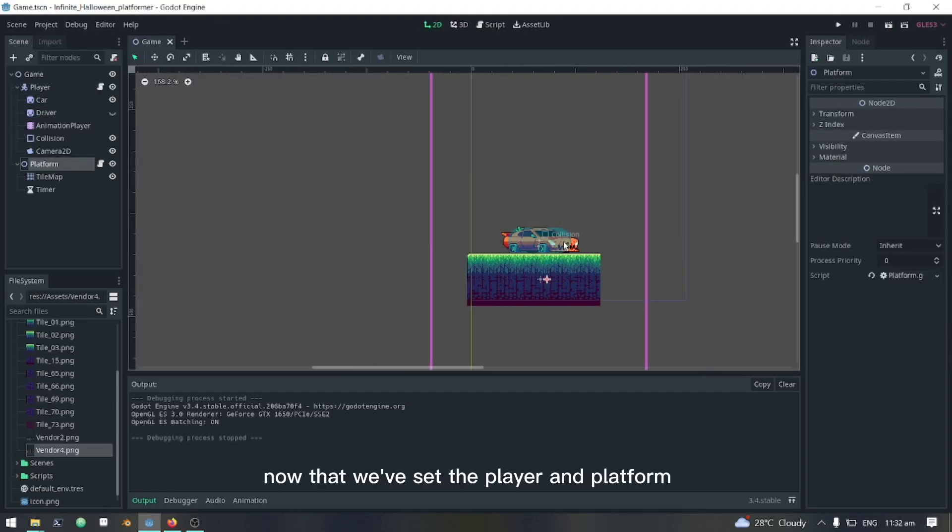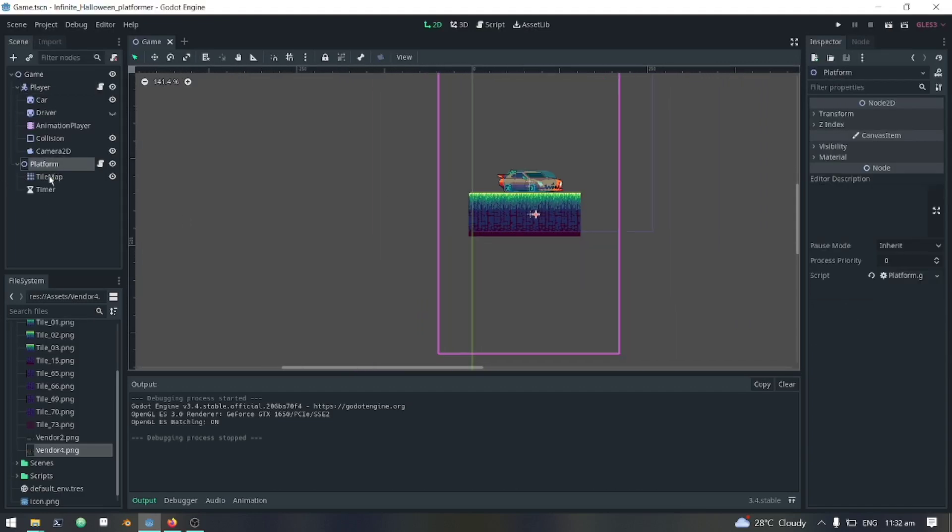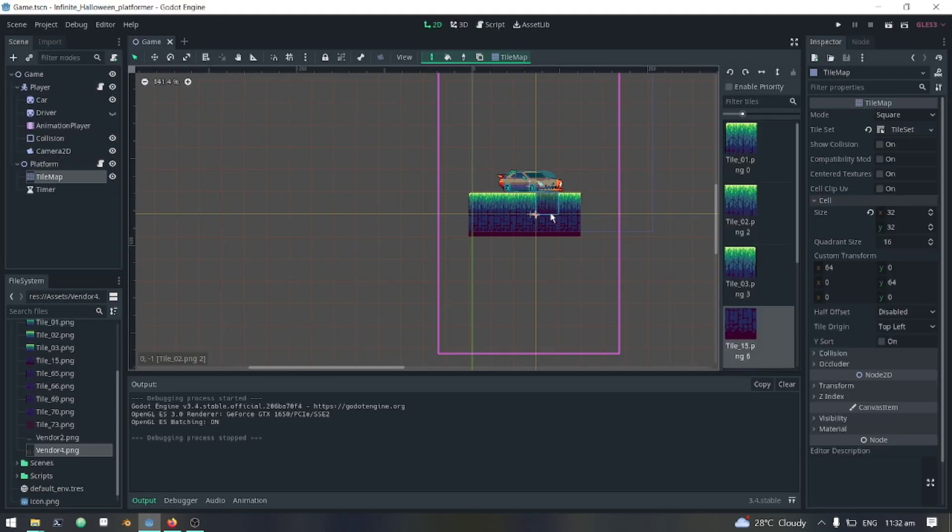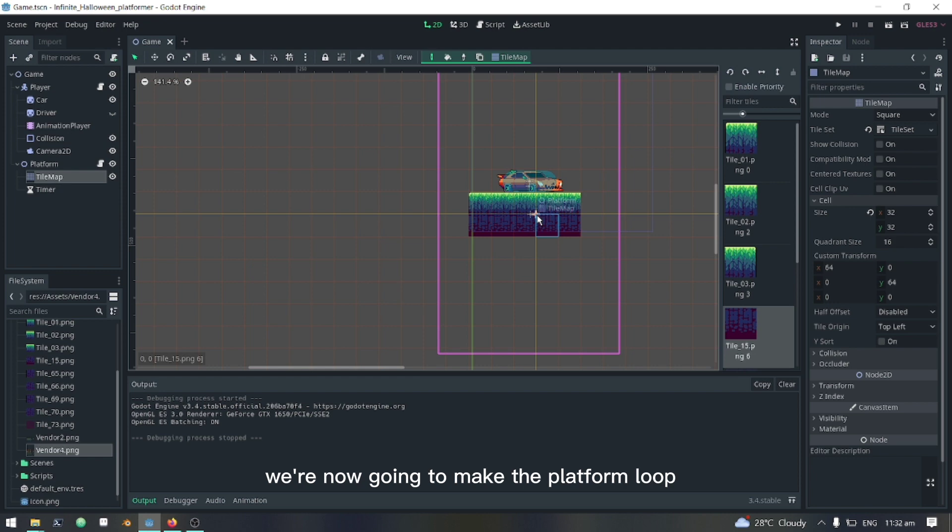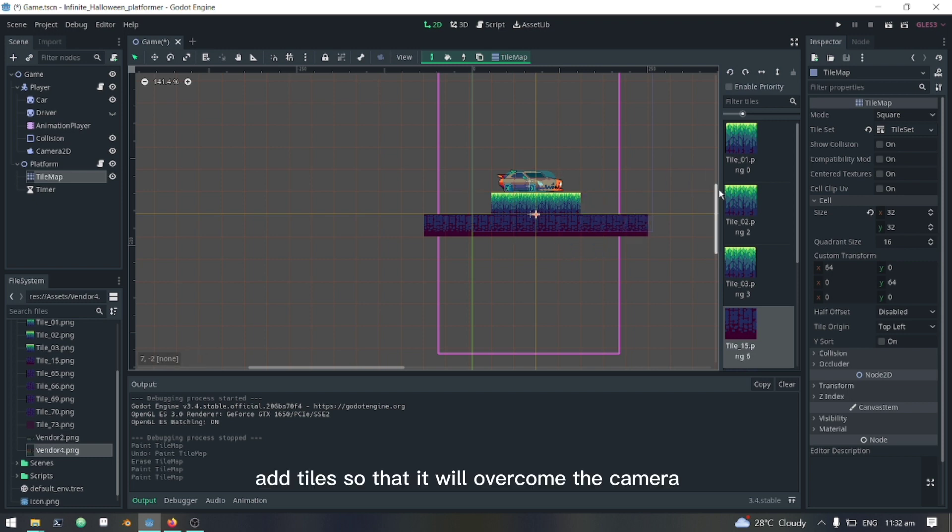Now that we've set the player and platform, we're going to make the platform loop. Add tiles so that it will overcome the camera.